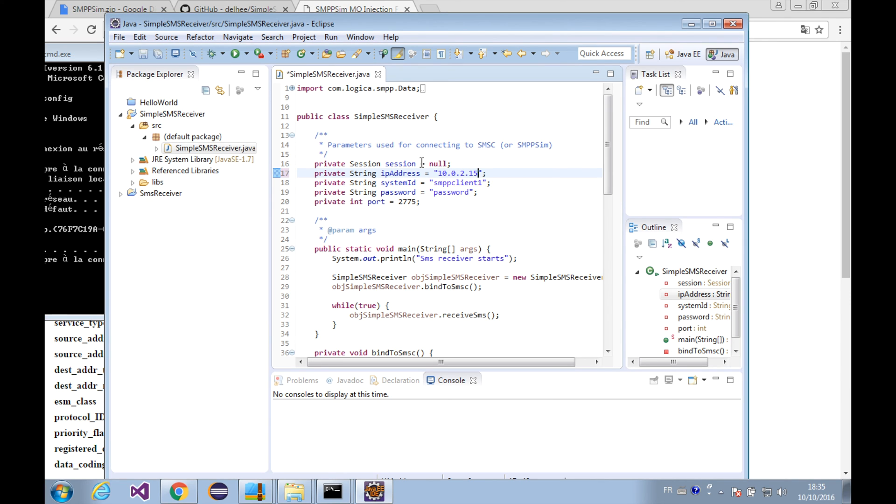So you need to change it here. Our IP address is 10.0.2.15.